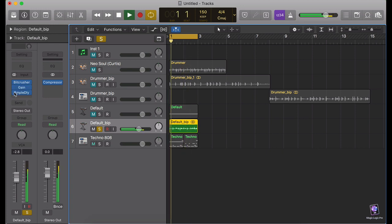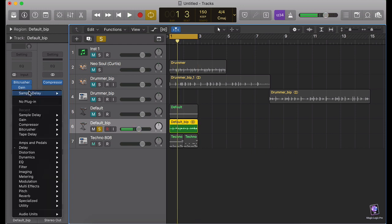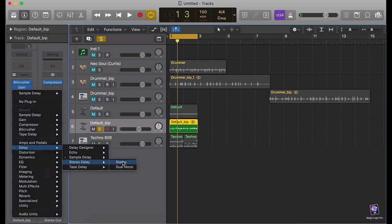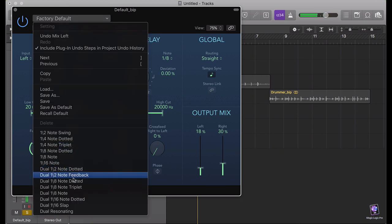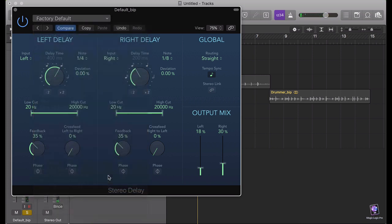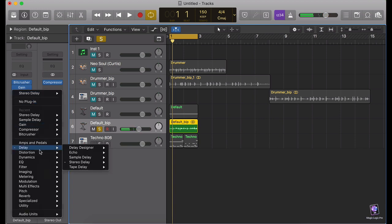You can even add some stereo delay, or even some tape delay to finish it off.